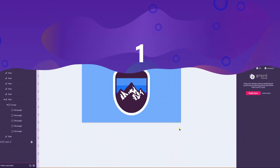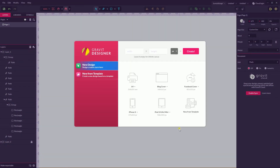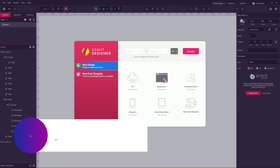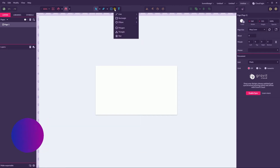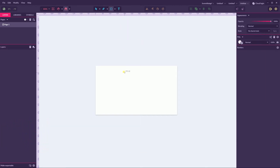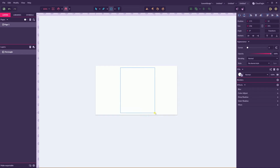Let's start our tutorial right now. Here in Gravit Designer, press Alt+N or Option+N on Mac to create a new document. I'm going to size it with the block color size. First thing first, let's go and grab the rectangle tool.